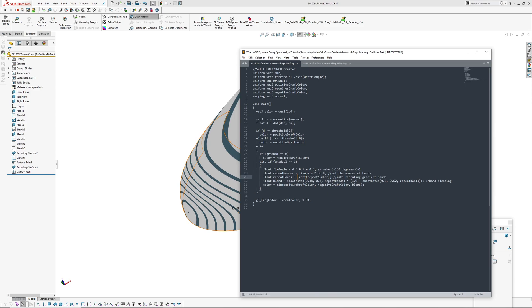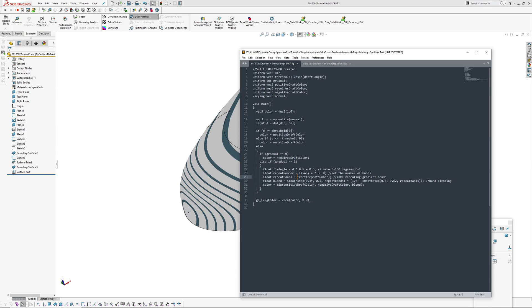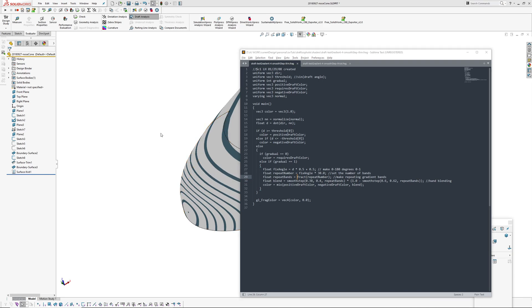I use the fract function to create our bands and then I have a smooth step function here which creates the band blending. These numbers here, if you imagine from zero to one blending from positive draft color which is driven by SolidWorks to negative draft color - I just have a slight 0.02 for the blend on the edge. If you made that number lower you'd get a softer edge, if you made it close to this you'd get a harder edge.